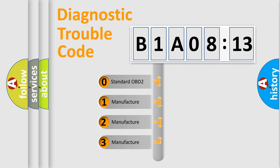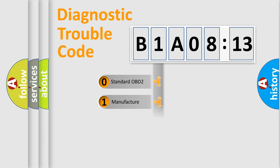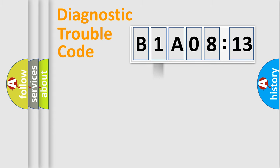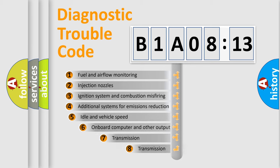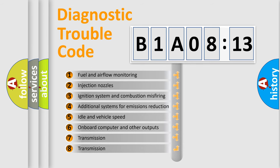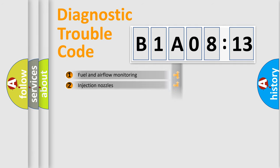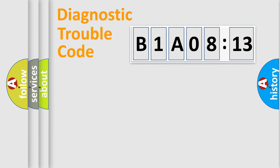If the second character is expressed as zero, it is a standardized error. In the case of numbers 1, 2, 3, it is a more specific expression of the car-specific error. The third character specifies a subset of errors. The distribution shown is valid only for the standardized DTC code.